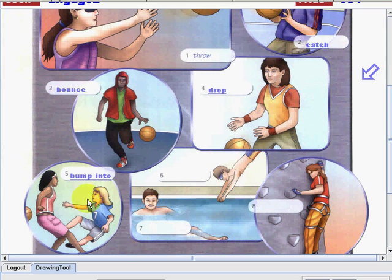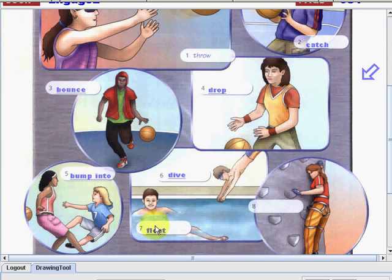What about number six? Dive. Number seven is float. What about number eight? This is climb.